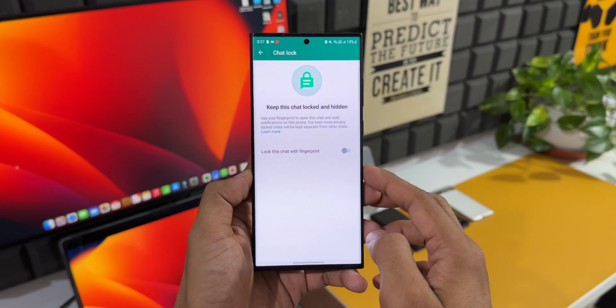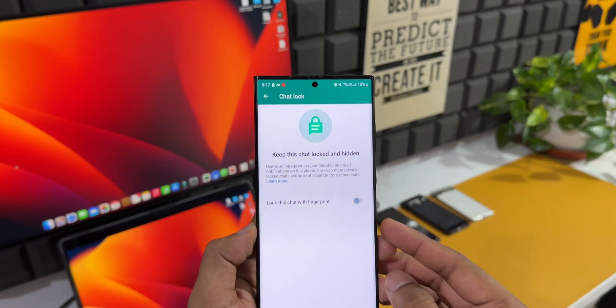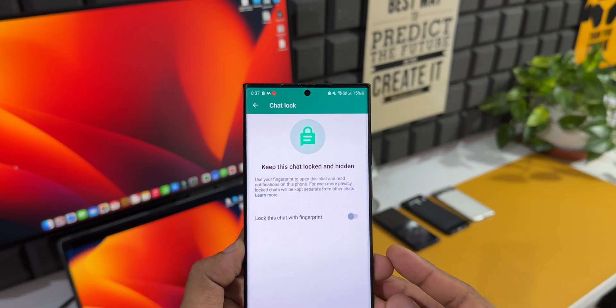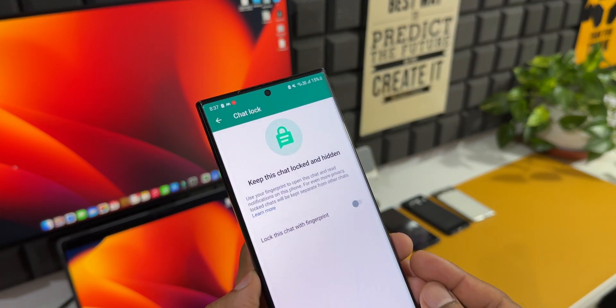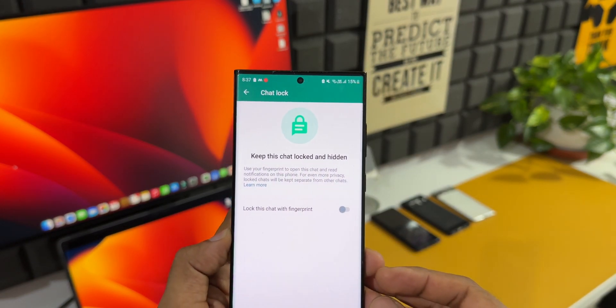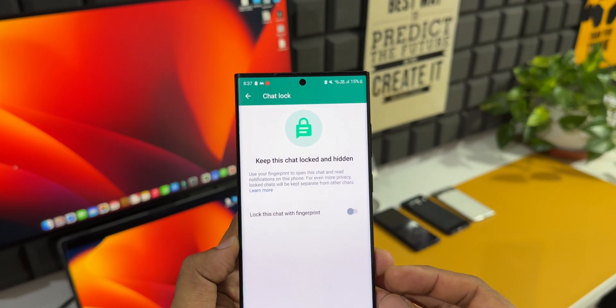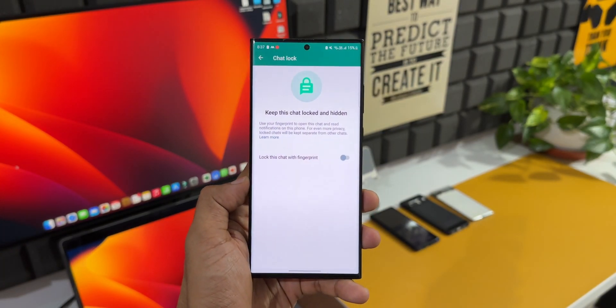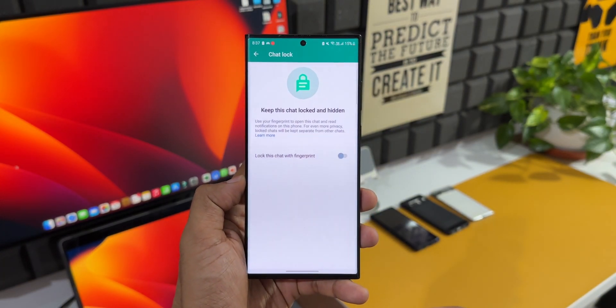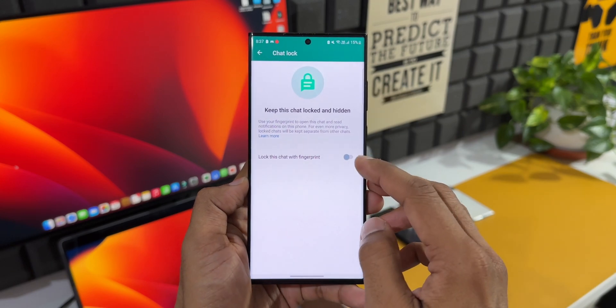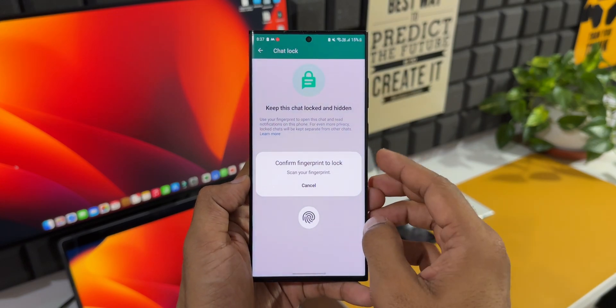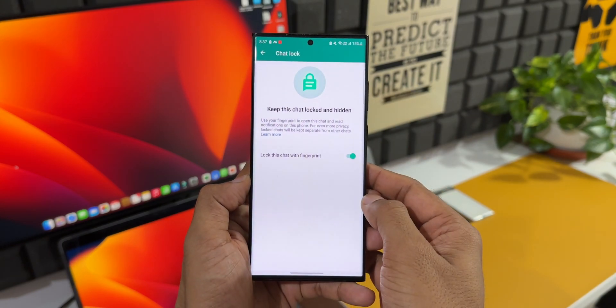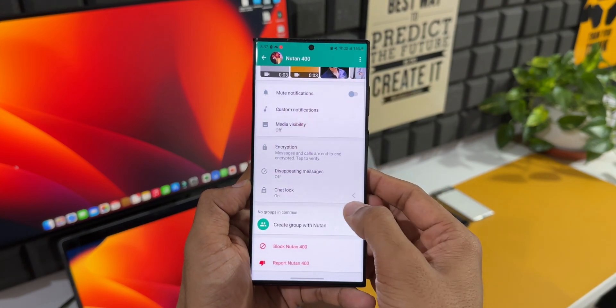As you can see, it says 'Keep this chat locked and hidden. Use your fingerprint to open this chat and read notifications on this phone. For even more privacy, locked chats will be kept separate from other chats.' We have a toggle right here. Just enable this, confirm the fingerprint to lock, and that's it. Now this particular chat has been locked.